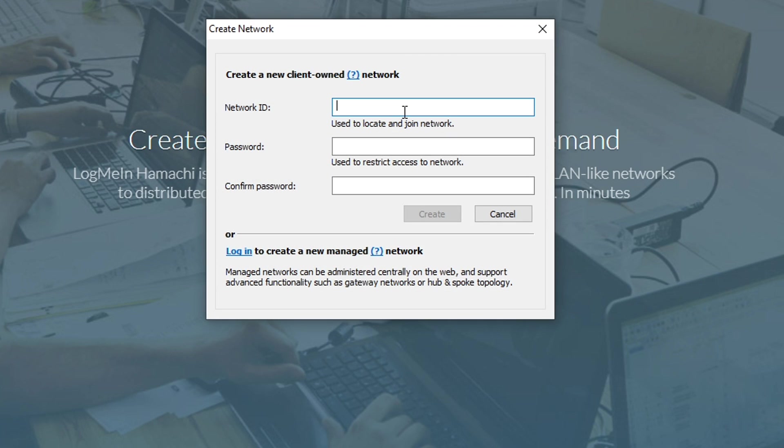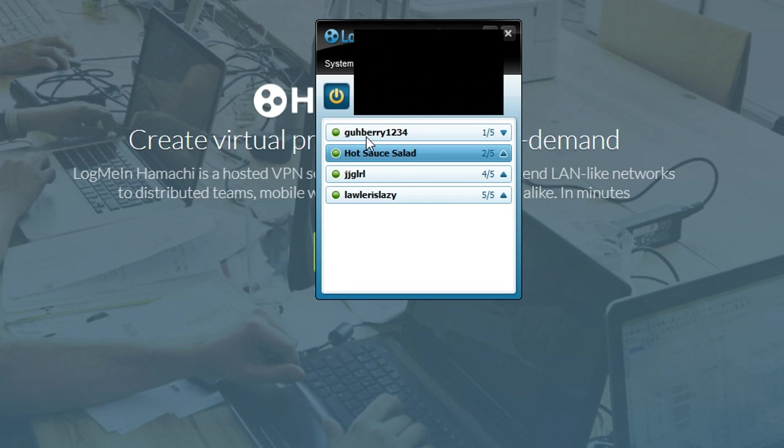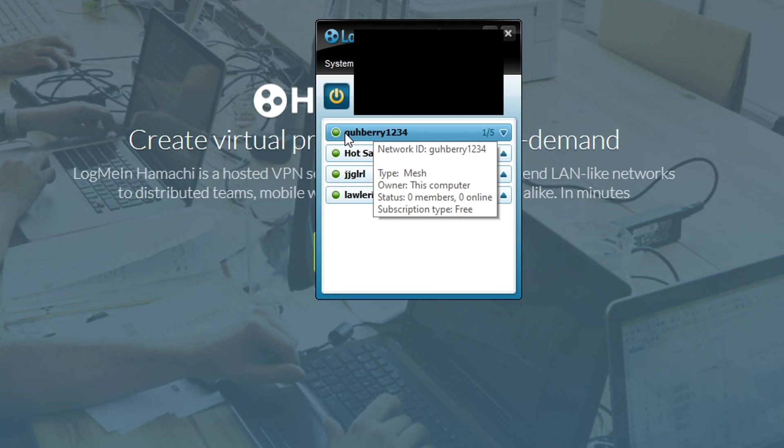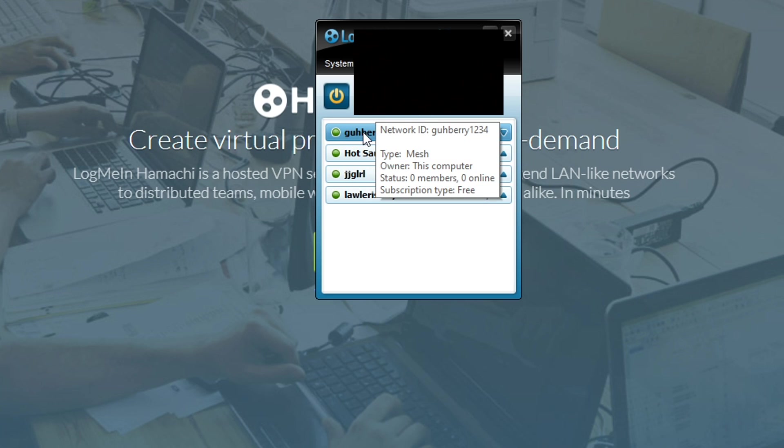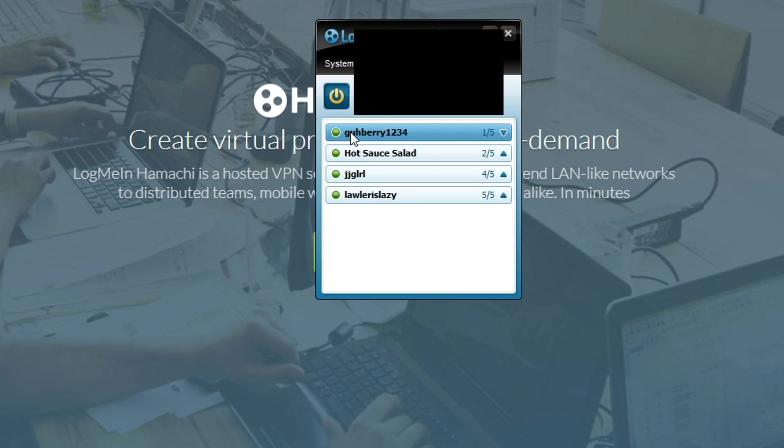Now you want to pull up the program, and this is where you're going to be creating your network. So let's just go with Kabari, one, two, three, four, hit create, and there we go. That's our server. So if you're hosting, this is what you want to do.